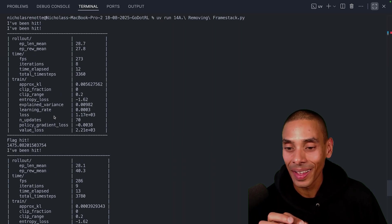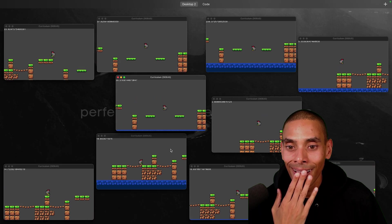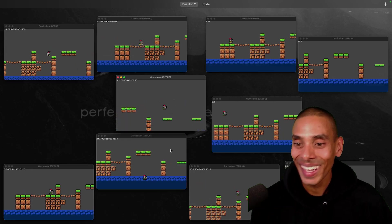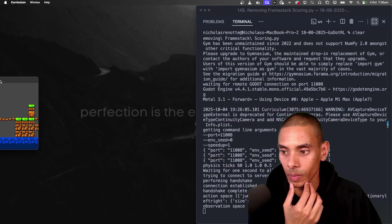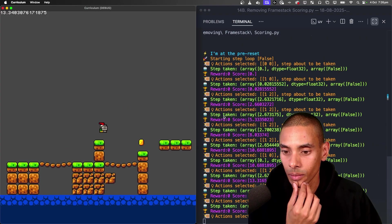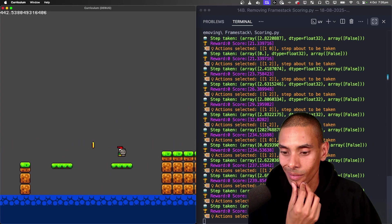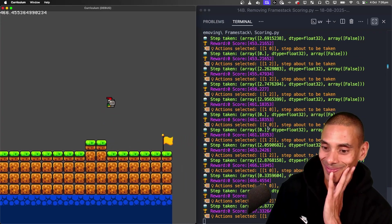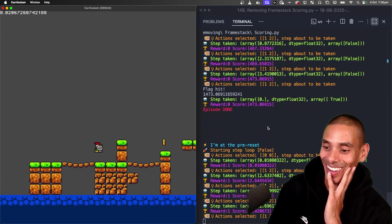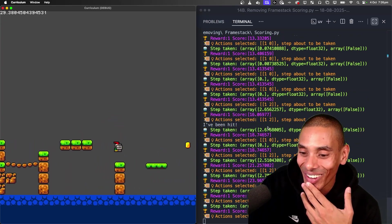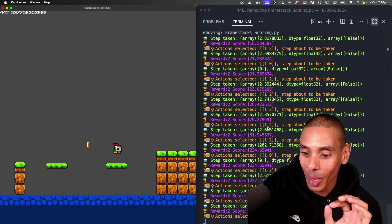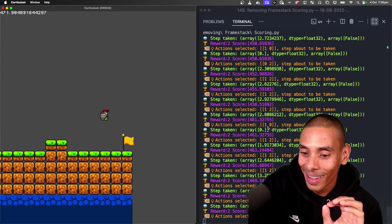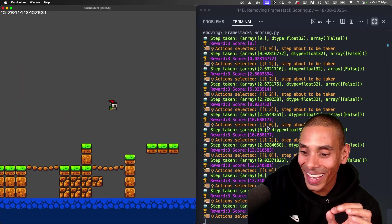Flag hit — that means he's hit it. Take a look, we're getting more flags hit. He's learning. Look how good this is — and it died. Not perfect, but it's definitely a lot better than what it was. It's the flag!